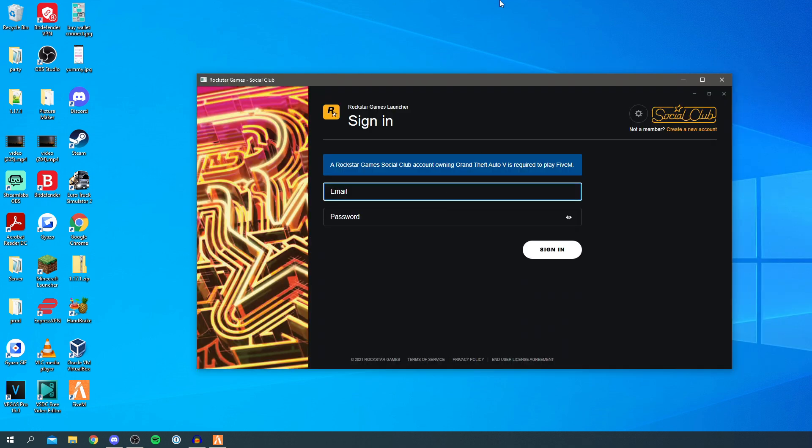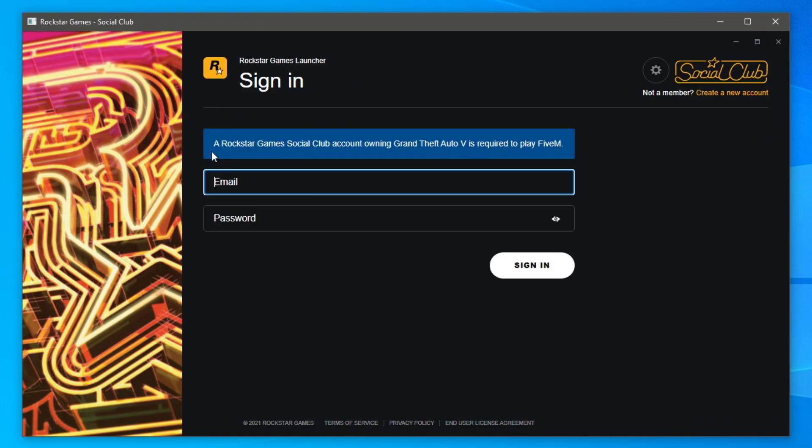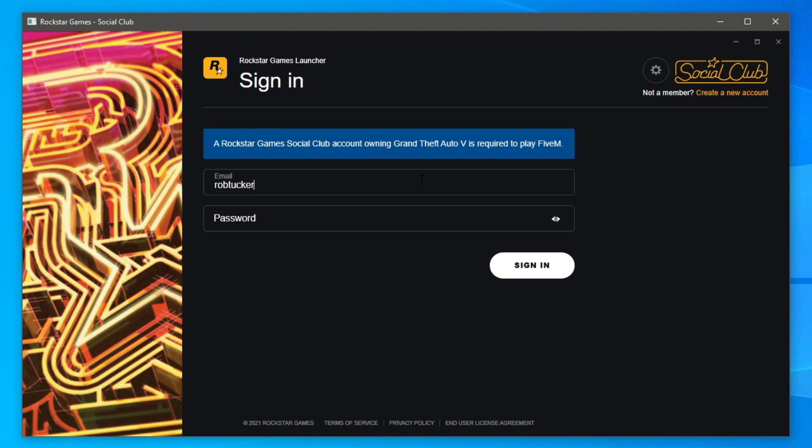So it's going to launch the Rockstar Games Social Club because we need to log in. As you can see it says a Rockstar Games Social Club account owning GTA 5 is required to play FiveM. So therefore I'm going to type my email and password in and then continue with the tutorial.